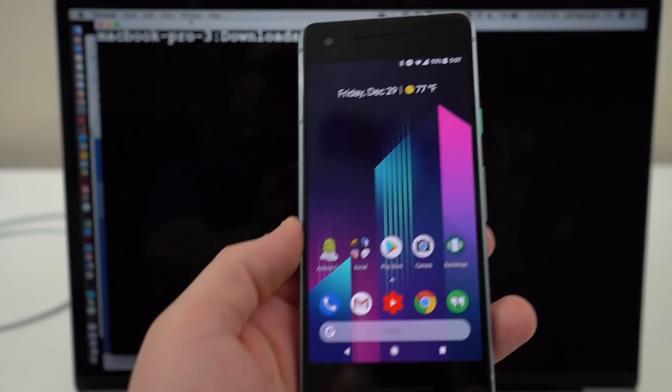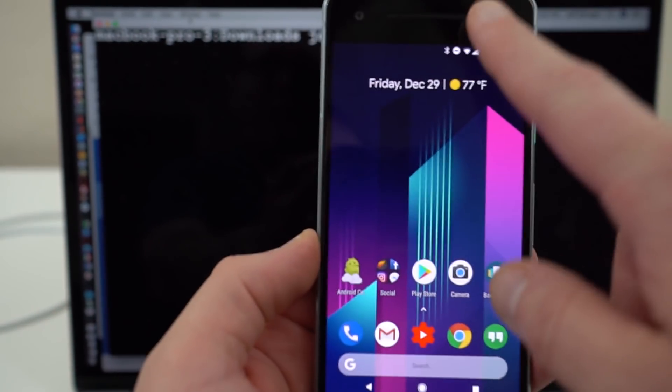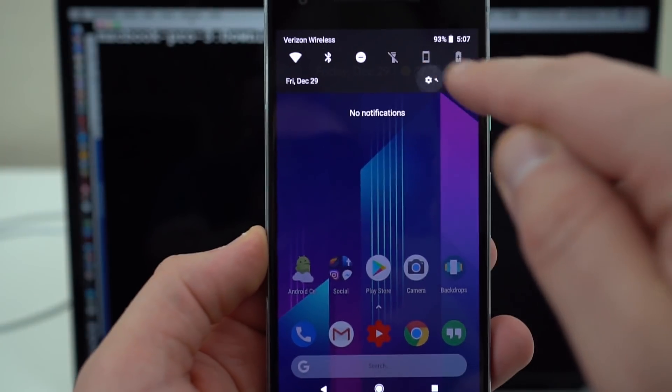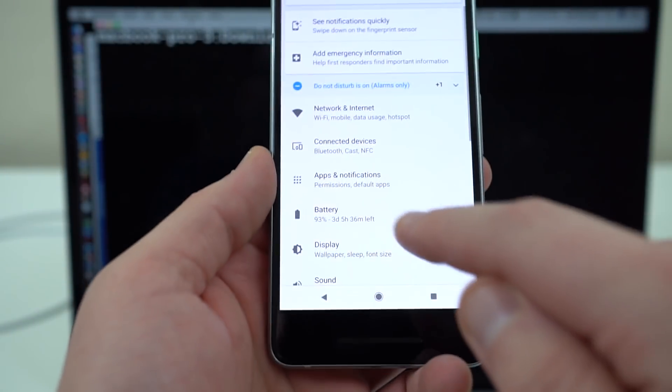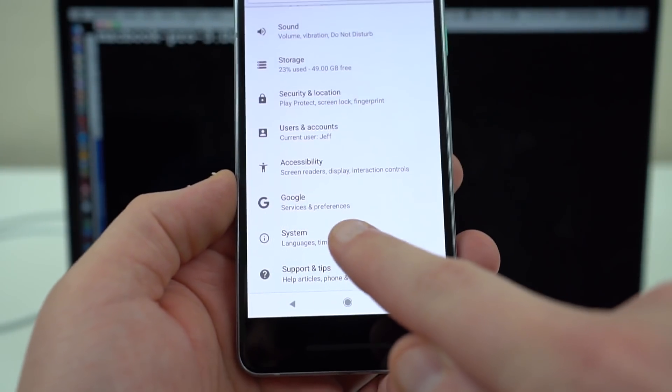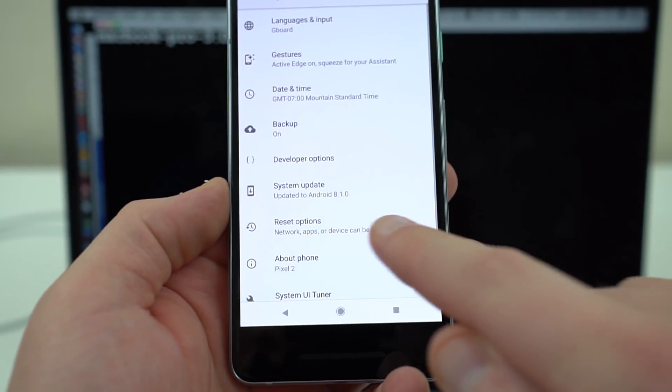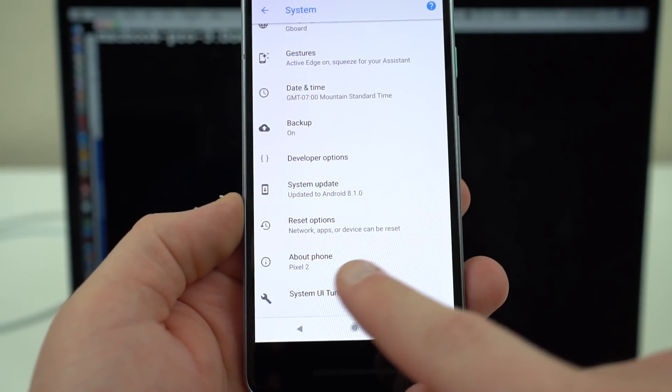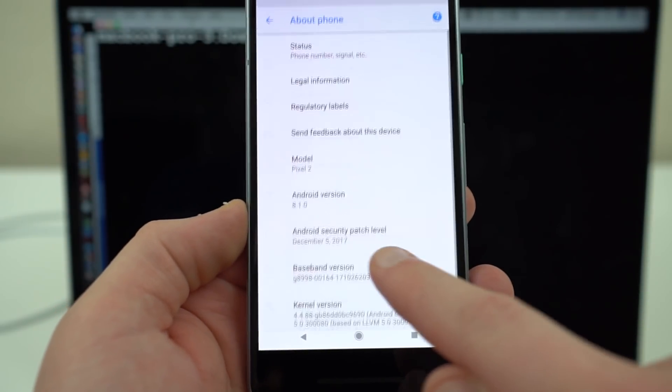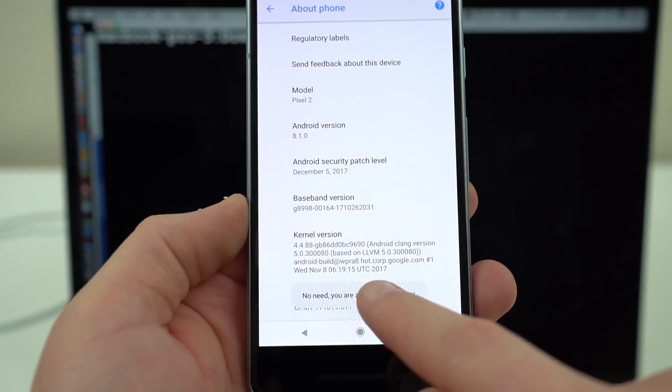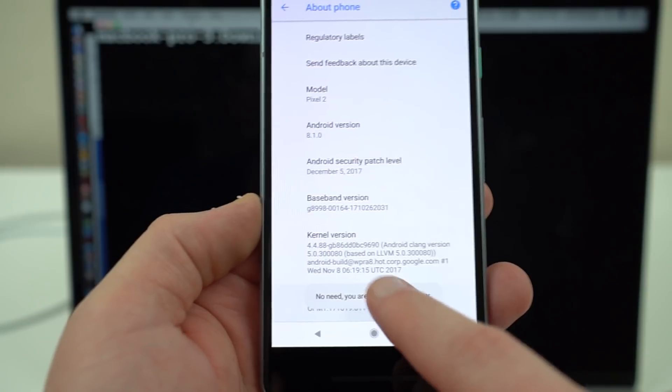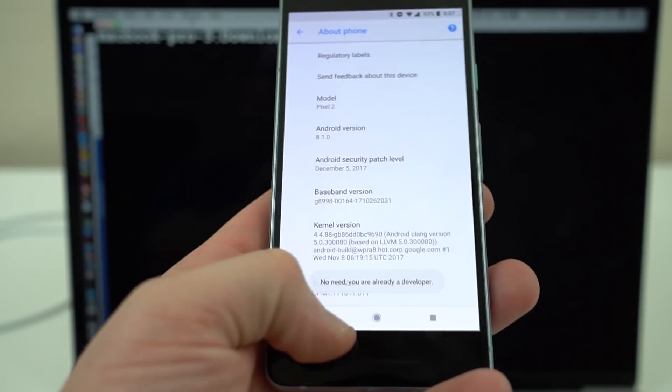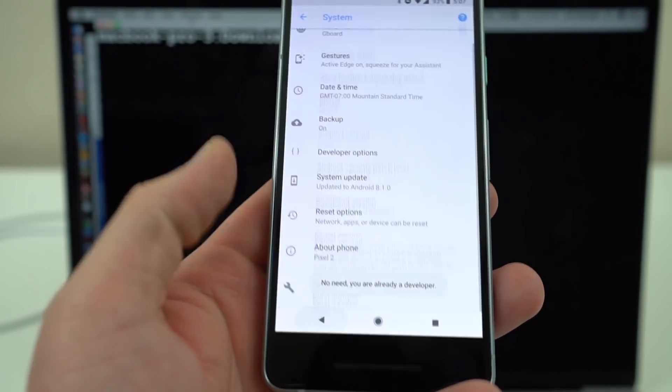The first thing you're going to want to do with your Pixel 2, obviously, is go in and enable developer options. If you haven't done so, scroll to the bottom here, go into the system, go in and find your build number into the about phone version, tap on the build number seven times. It's going to enable developer options. You can see I've already done that.